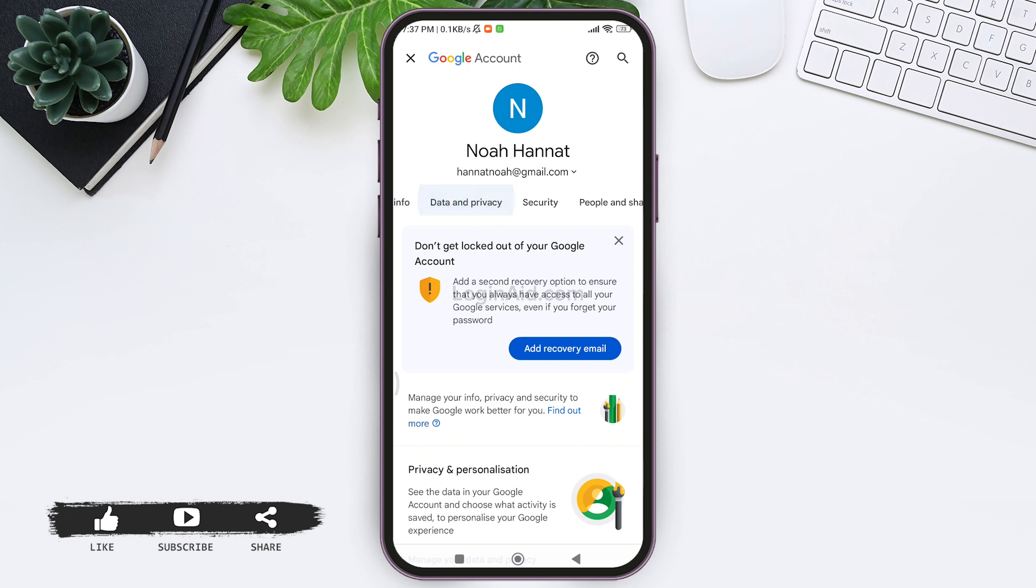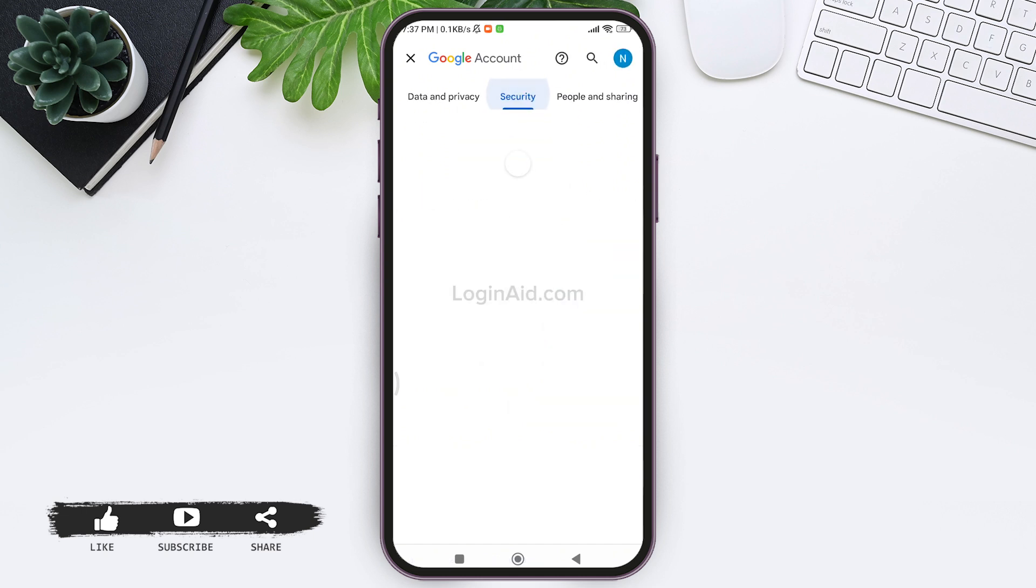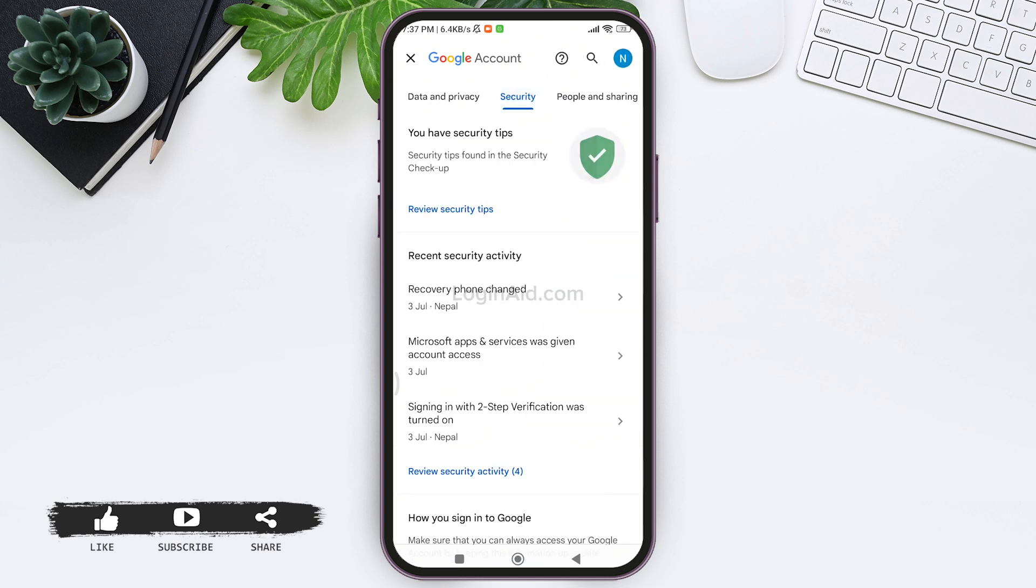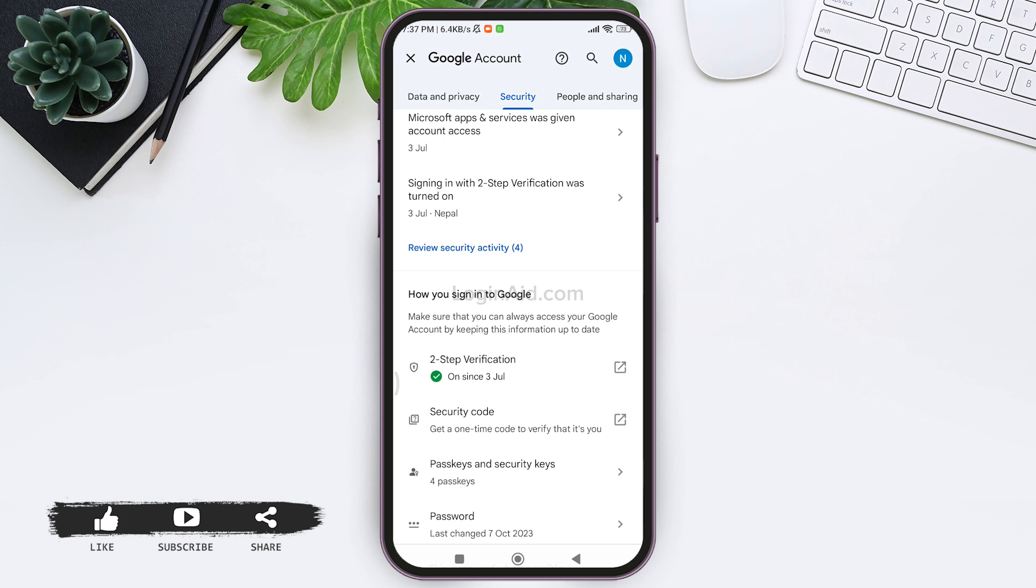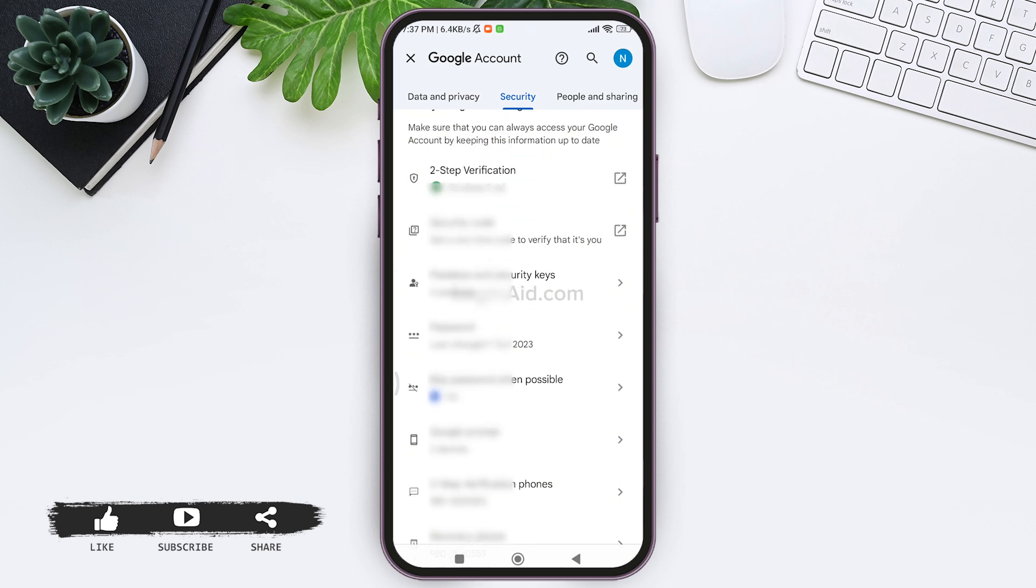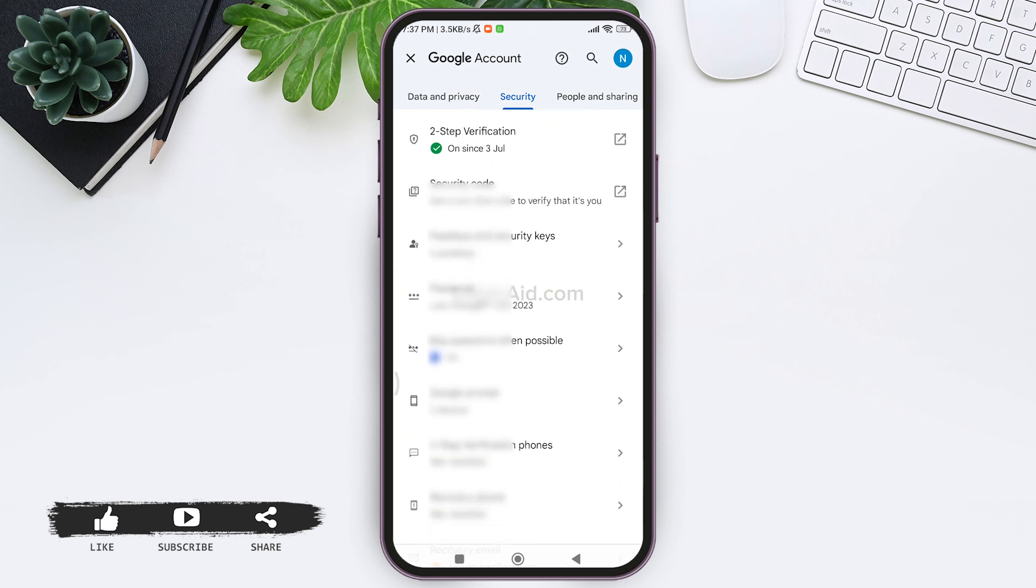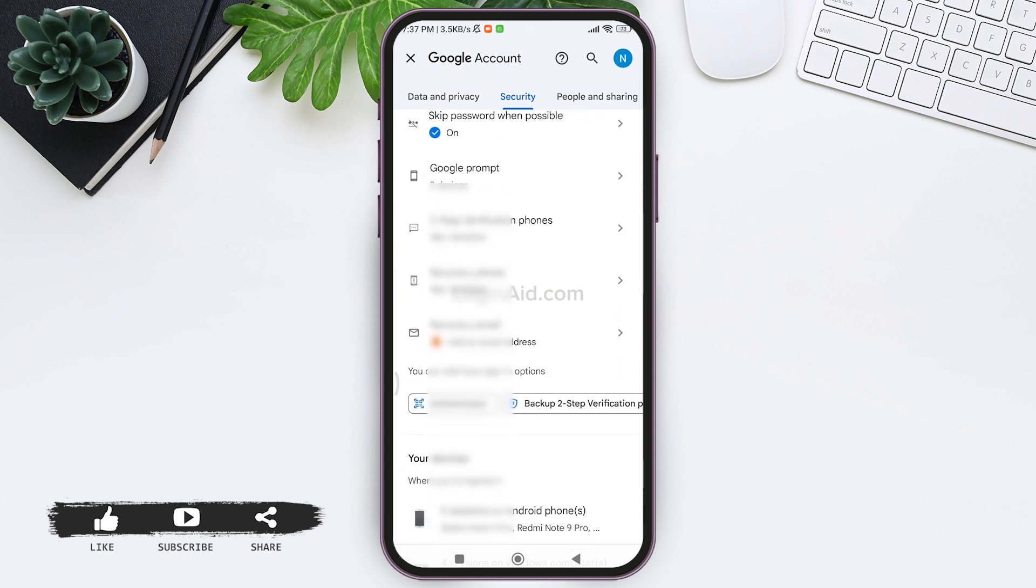Now scroll towards left, then you'll find the option of security. Tap on the security option. Now here scroll down, then you'll be able to find the manage all devices option.